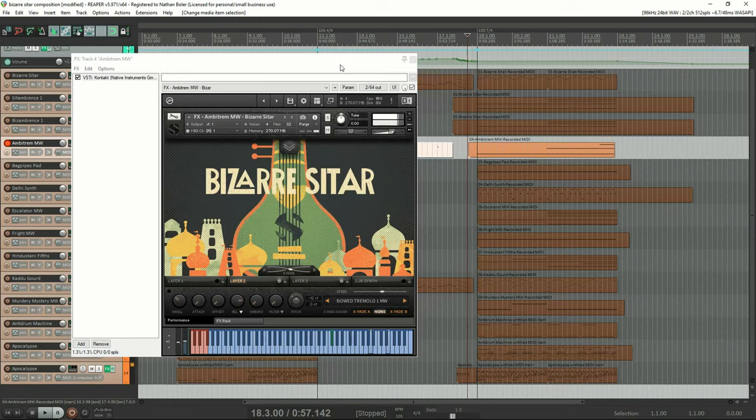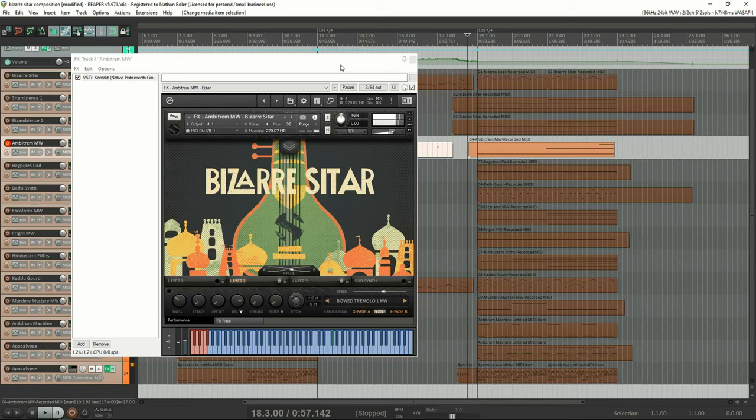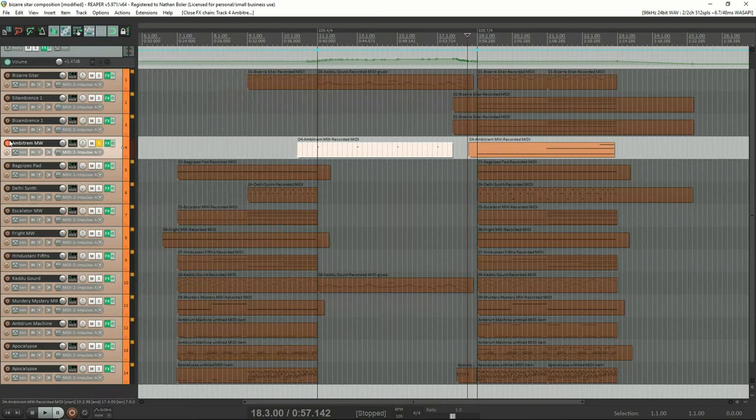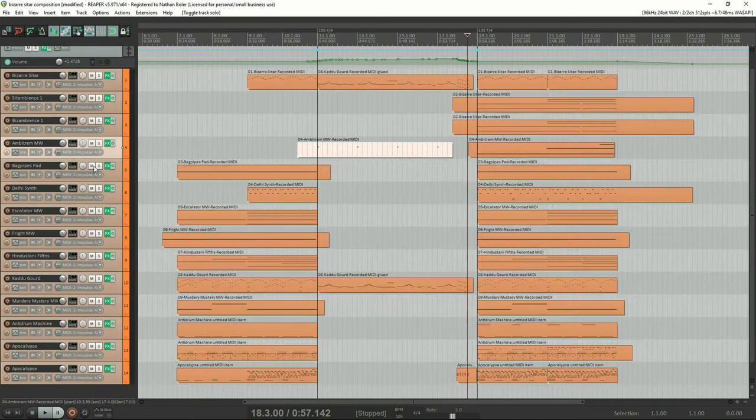This is called the bagpipes pad. I also used the pitch wheel to get a detune effect.